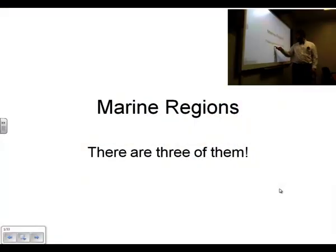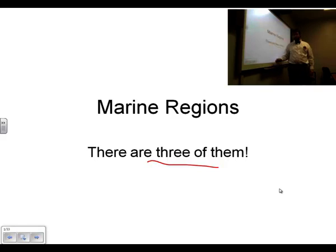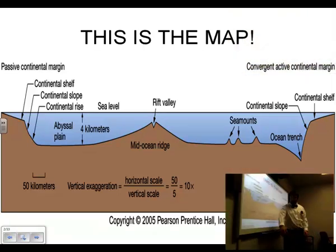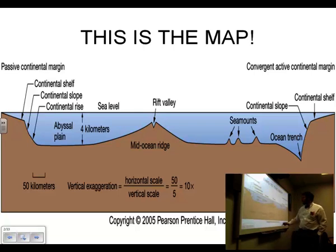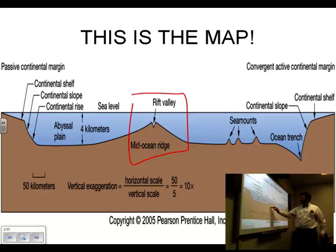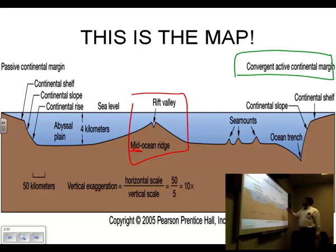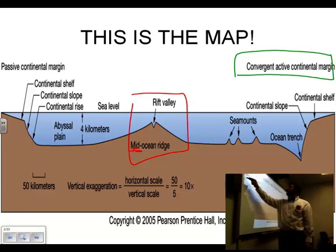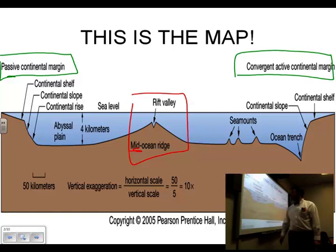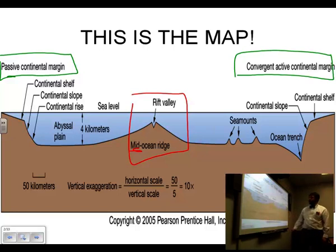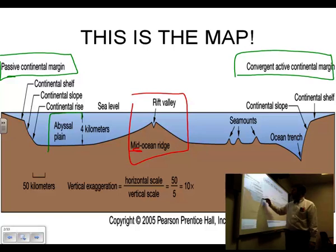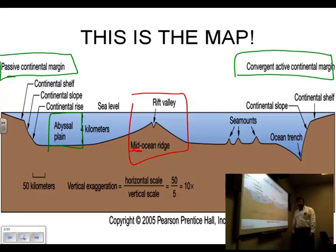We've got marine regions and there are three of them. We're going to talk about the three marine regions first, and then dive into continental margins. Here's a map on your screen showing the different marine regions. There are three main regions: mid-ocean ridges, which are in the middle — that's why we call them mid-ocean ridges. There are also continental margins, with active and passive examples. And then there's also your abyssal plain.